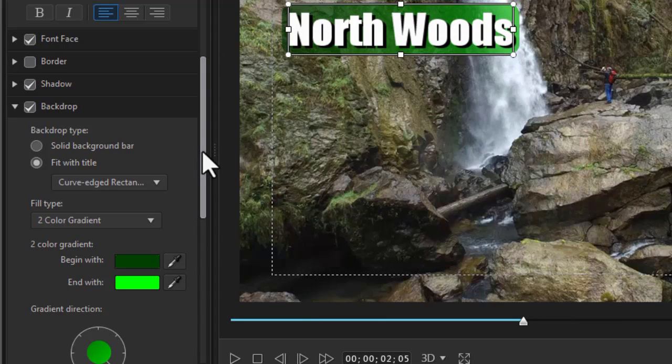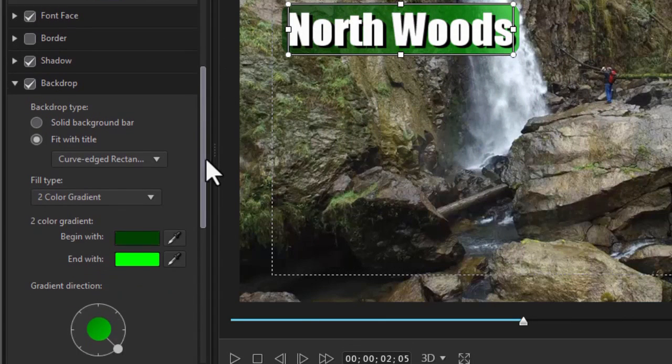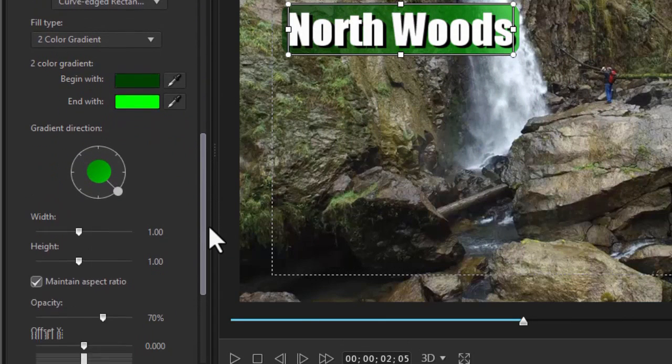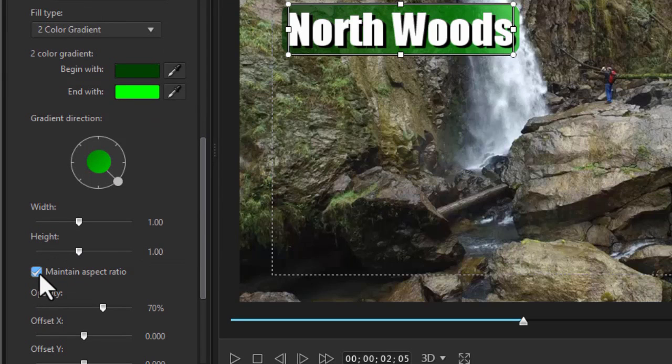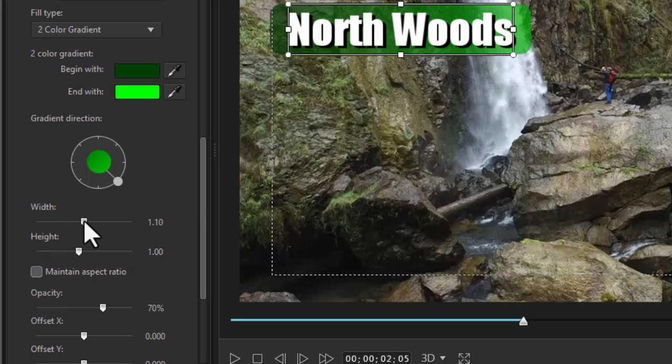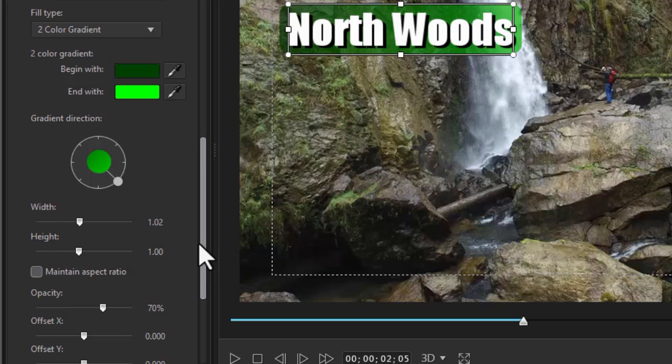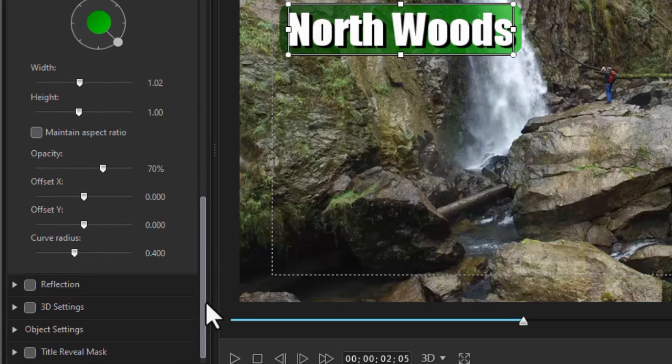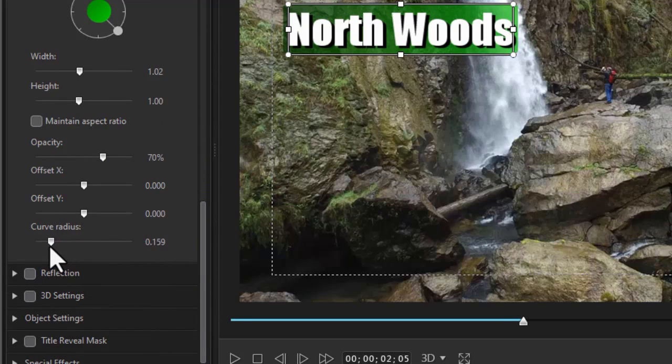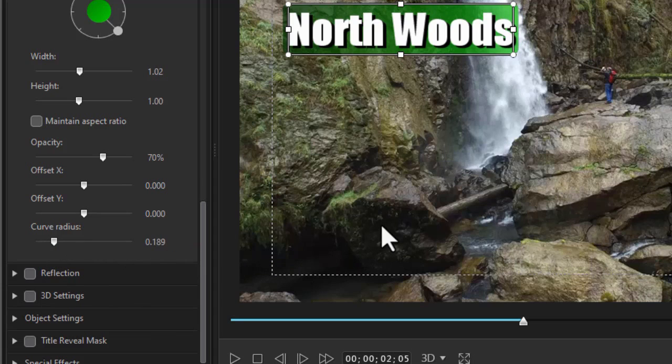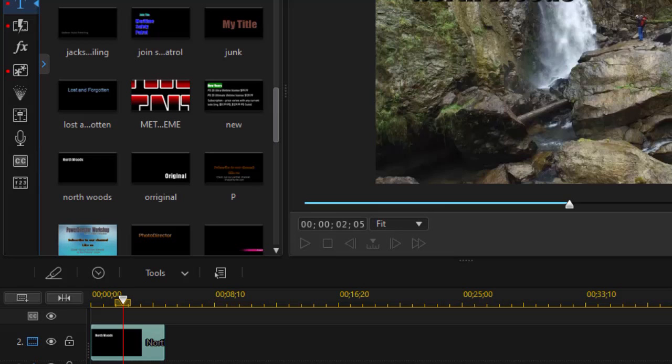Now I like it a little wider than the text so I'm going to uncheck maintain aspect ratio and then just increase the width a little bit. And I'd like it a little less rounded so I'm going to change my curve radius to a little more squarish there. And we'll click on OK.